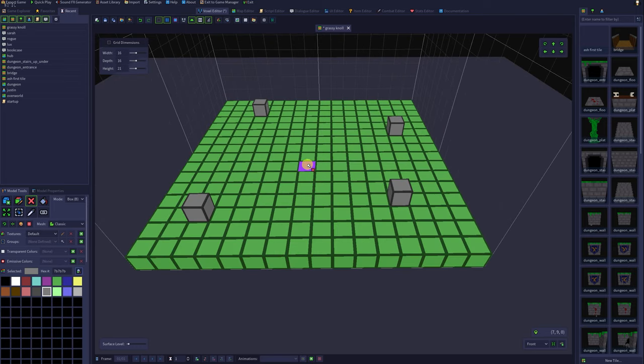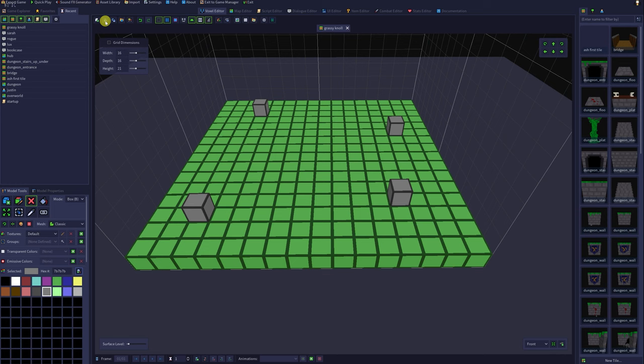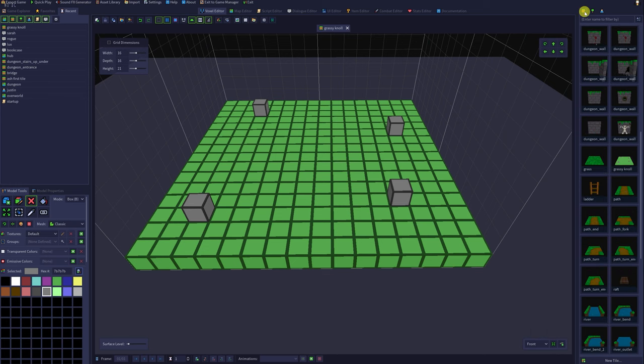Now I want to save this tile as is. Under voxel editor and to the left, there will be a tiny blue save disk icon. Click that to save your model. And now in our tiles tab off to the right, our tile is there.